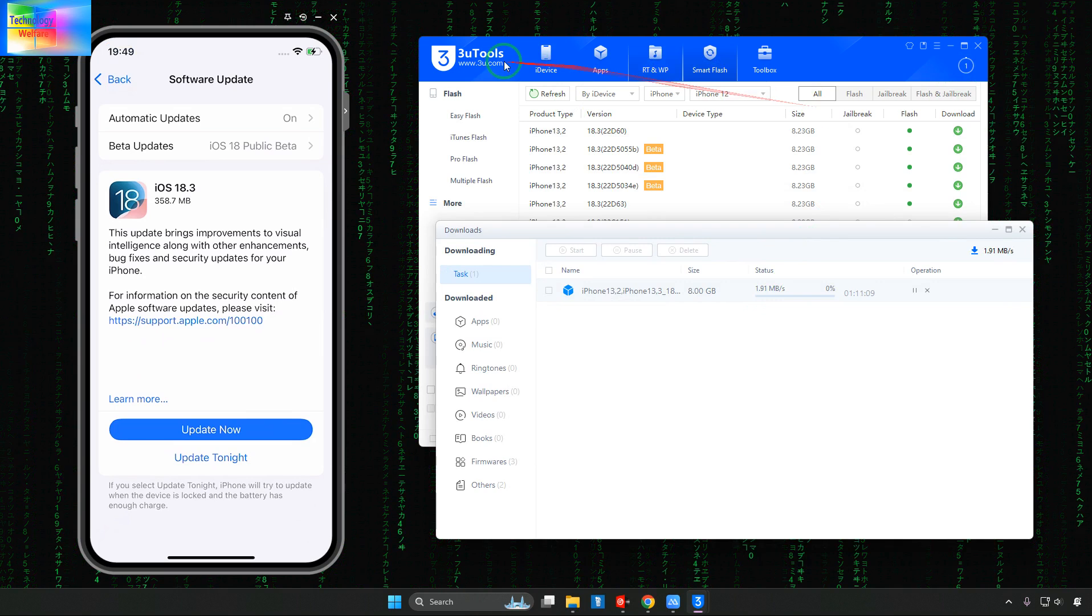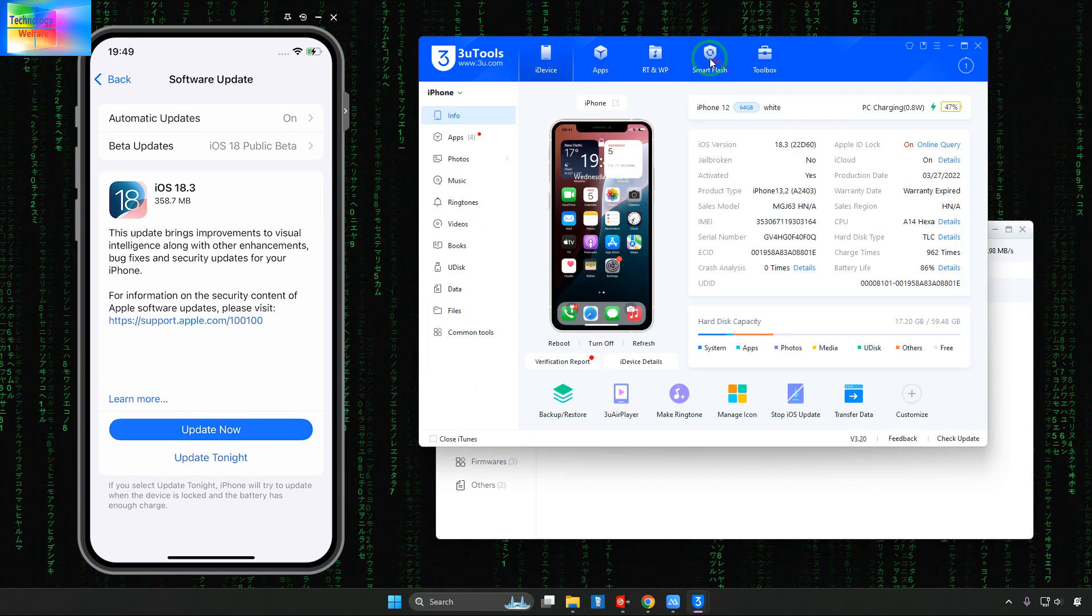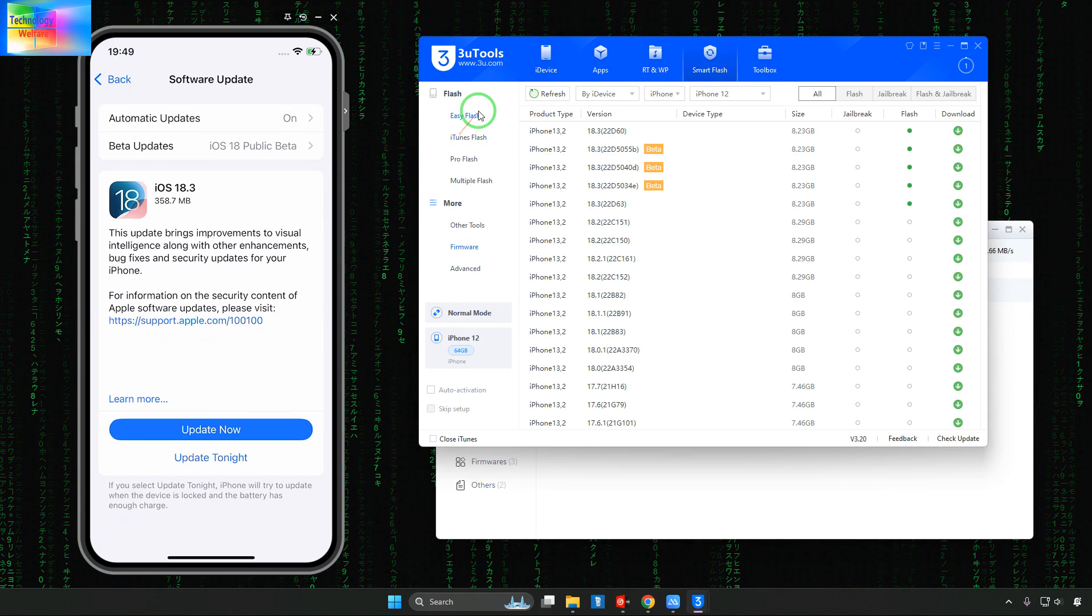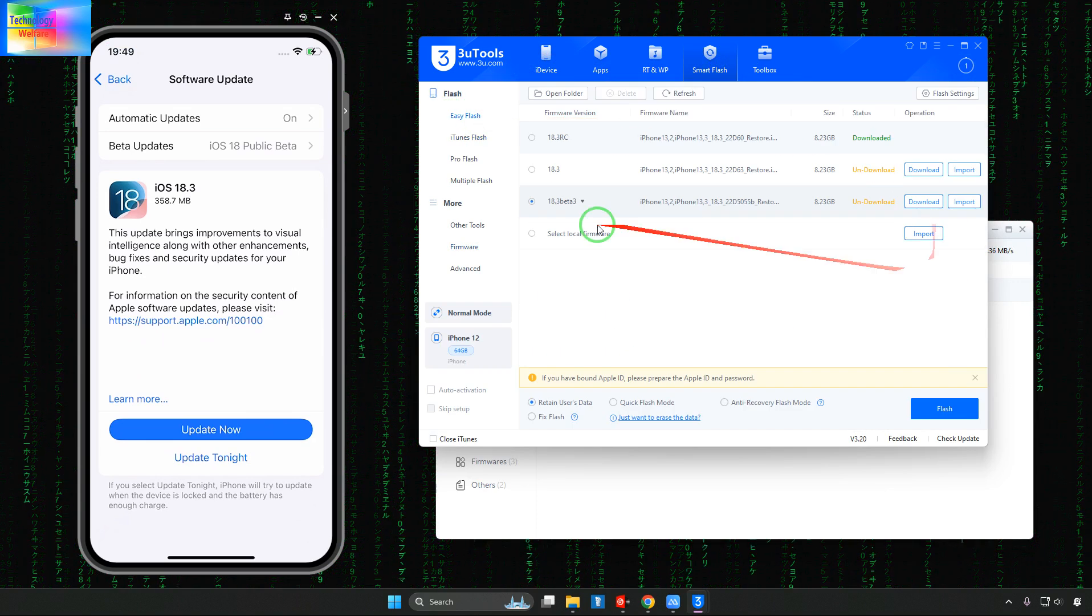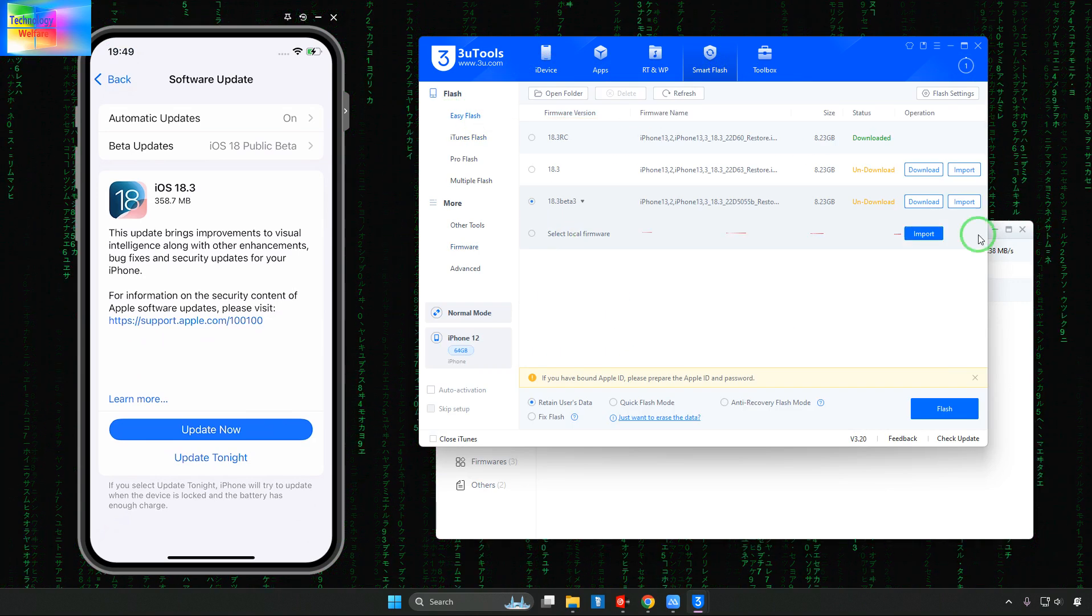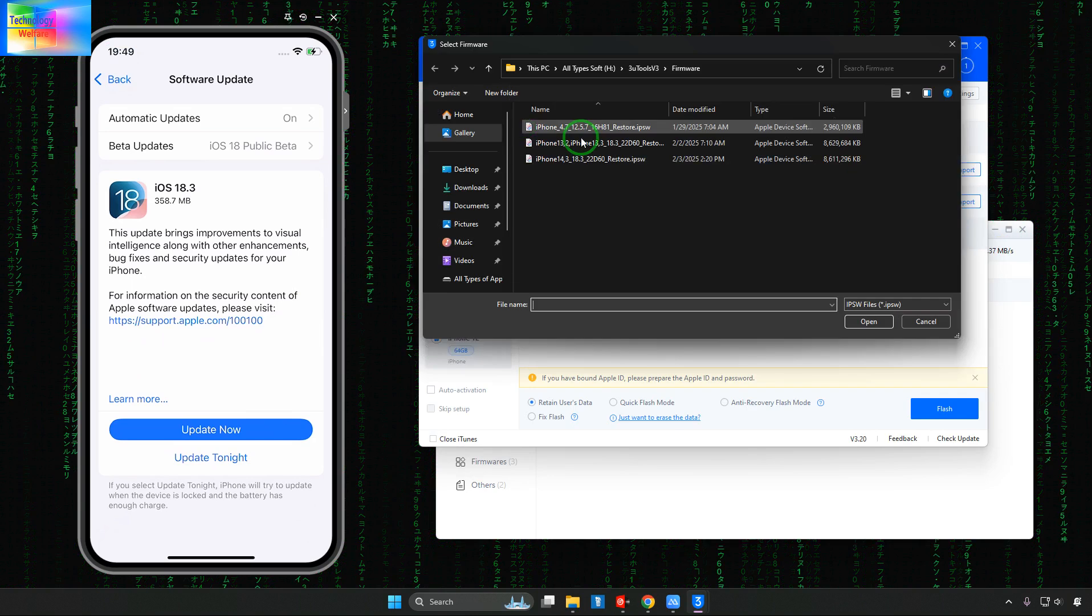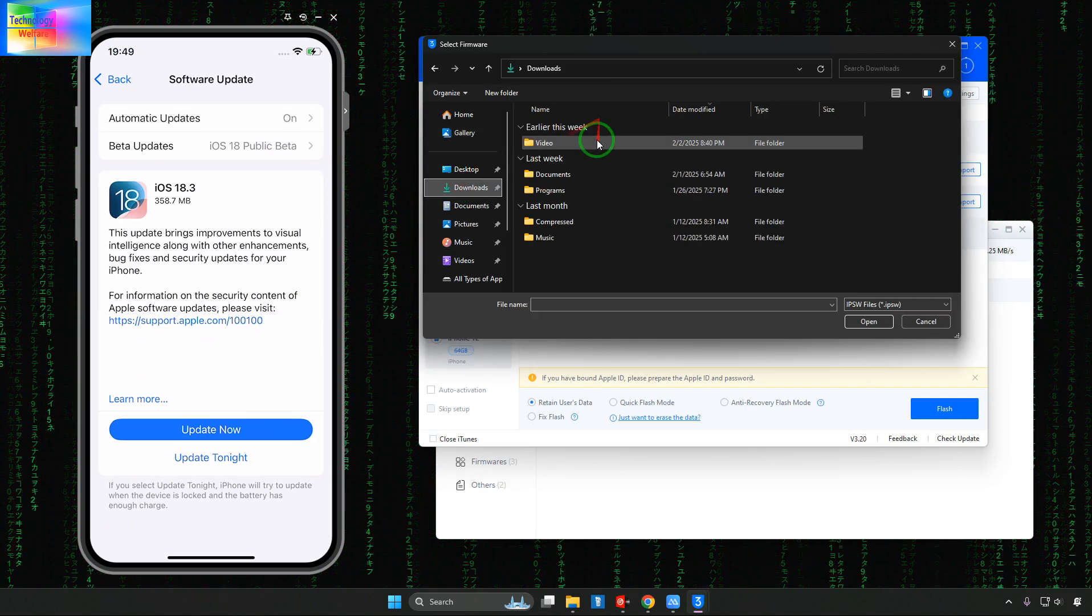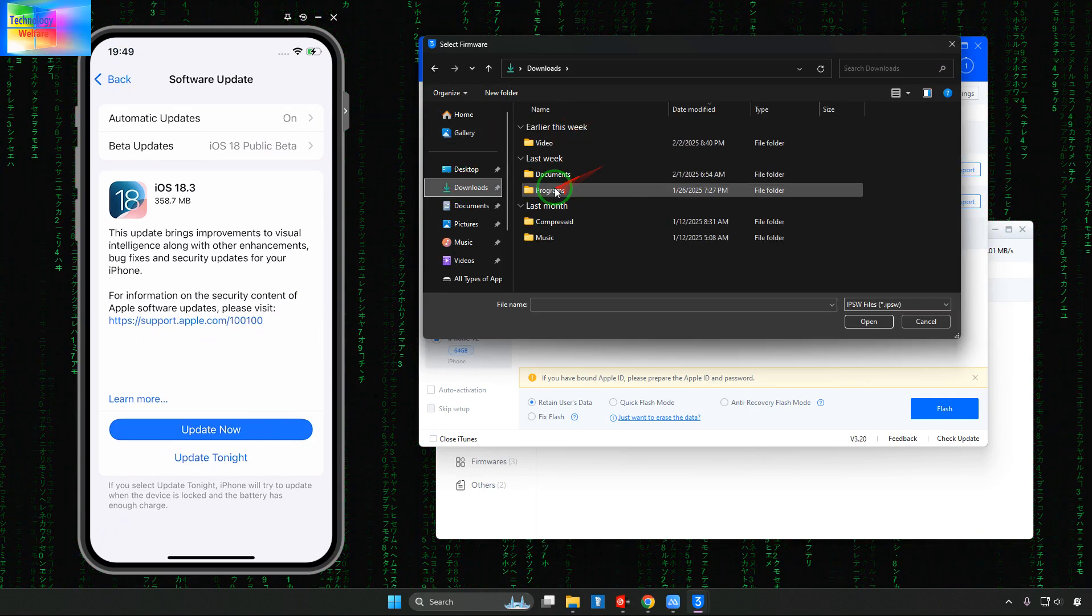See it has started to download and after downloading guys what we will do simply just we will go for in Smart Flash. In Smart Flash we will go in Easy Flash.